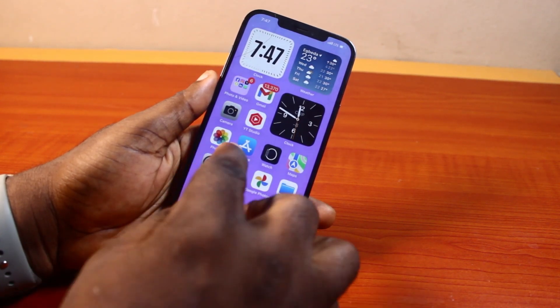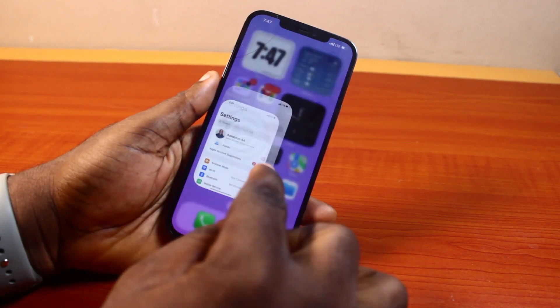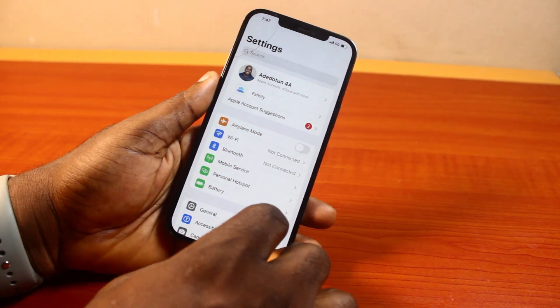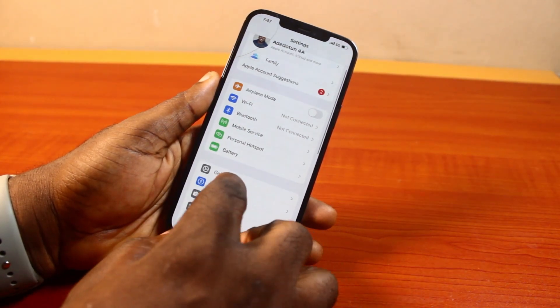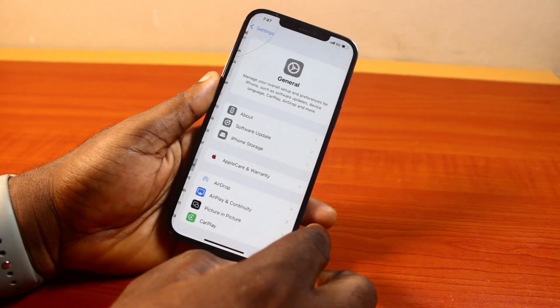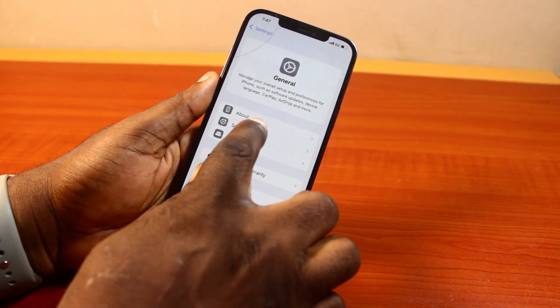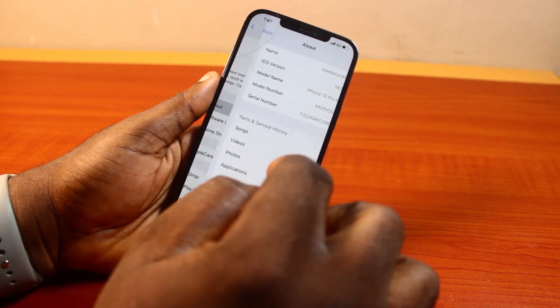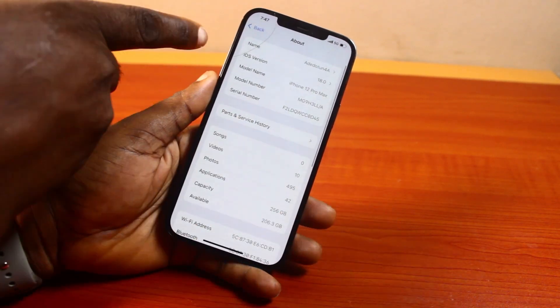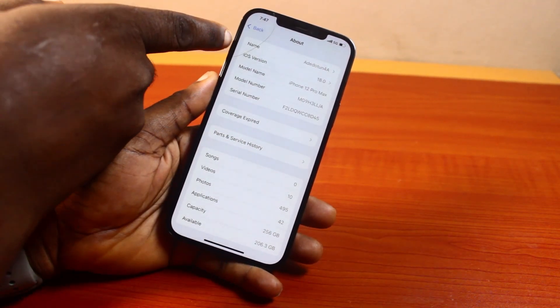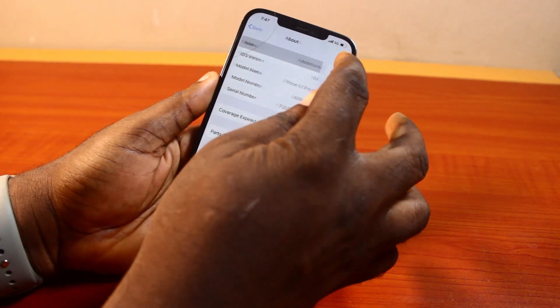The first thing you want to do is go to your iPhone settings. On the settings page, just scroll down, click on General. Then once you select General, come here and tap About. Then locate your name here — that is your iPhone name — and click on it.